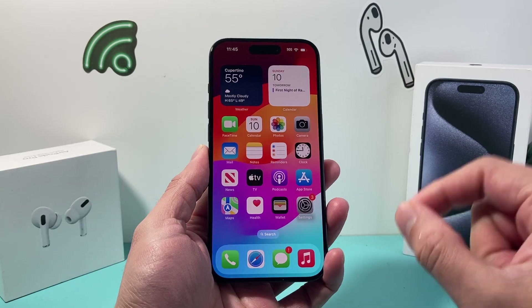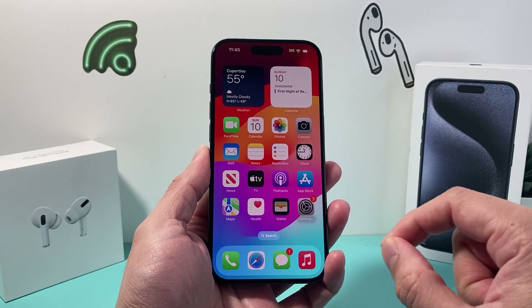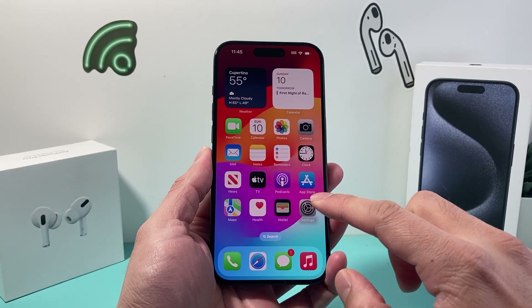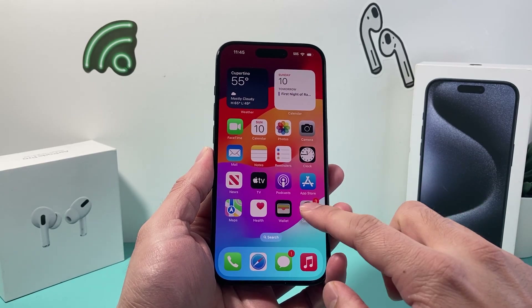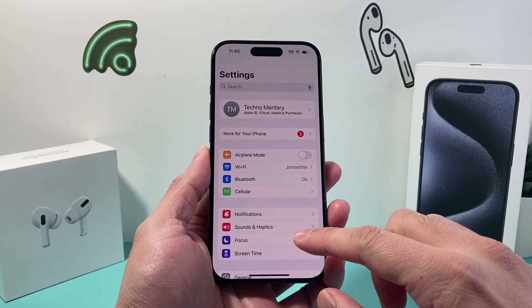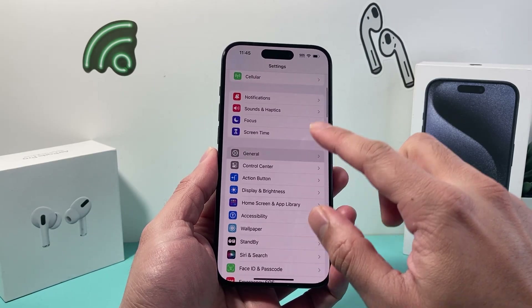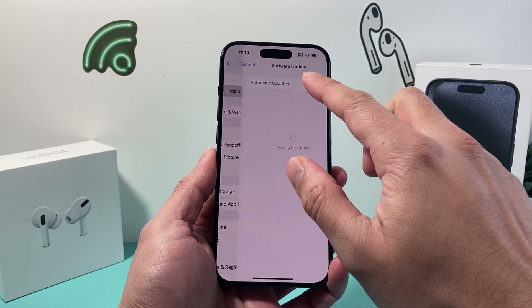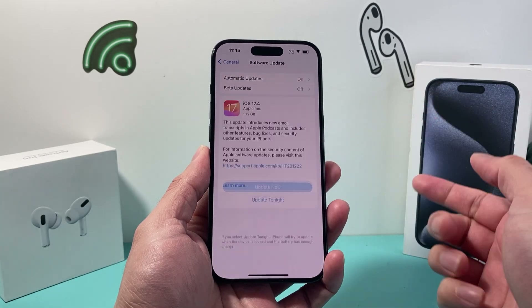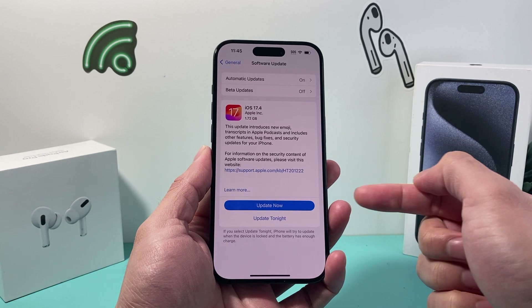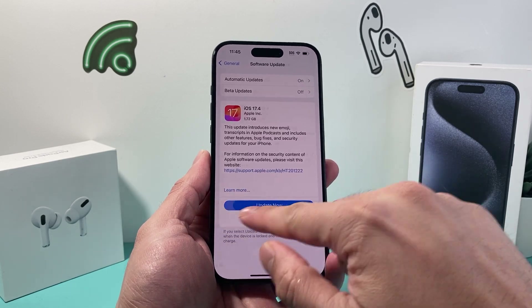First, in order to use this feature you need to be on iOS 17. If you haven't updated your iPhone, simply go into your Settings, then go to General, Software Update, and look for the iOS 17 update. Go ahead and update your phone.